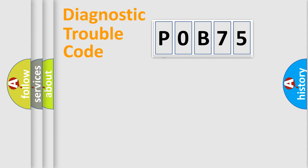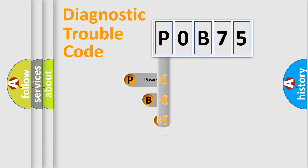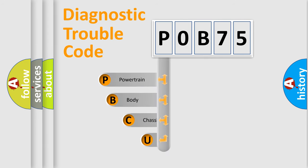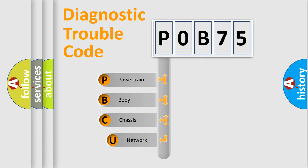First, let's look at the history of diagnostic fault code composition according to the OBD2 protocol, which is unified for all automakers since 2000.